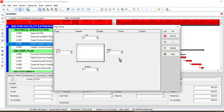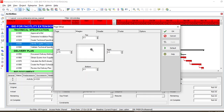Margin adjustment depends on where you are going to bind that particular document. If you have to bind from the left, you need to increase that particular parameter compared to the top, left, and bottom. On the contrary, if you are going to print it from the top, you need to increase it accordingly. That depends on your requirement.